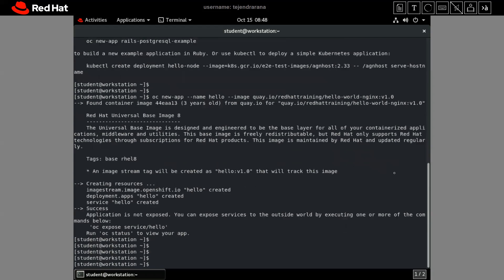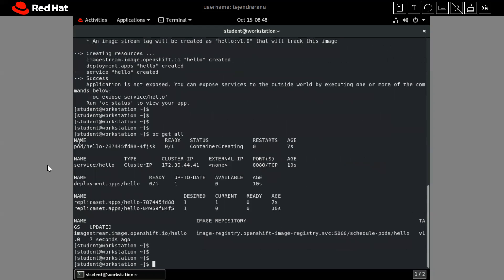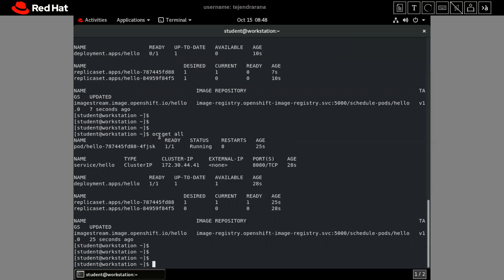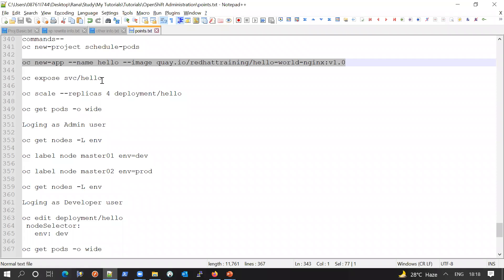The application has been deployed. Let me check via the 'oc get all' command whether all components have been deployed successfully. The pod container is being created, and other services are ready. Running 'oc get all' again, we can see a single pod — a single instance of the application is running, and it is in the running state.